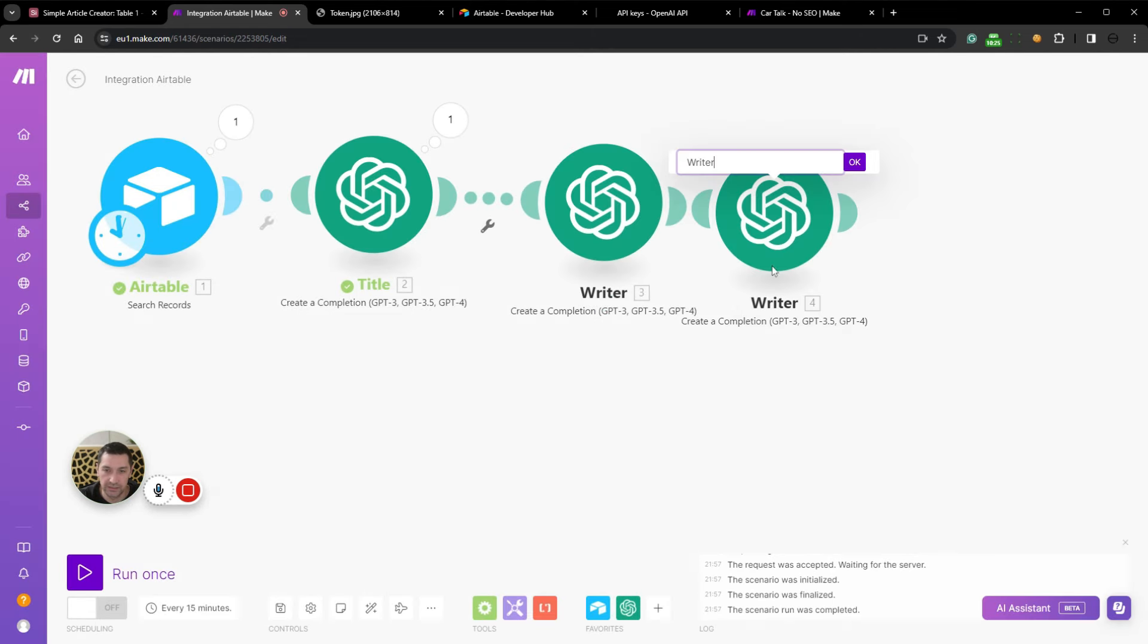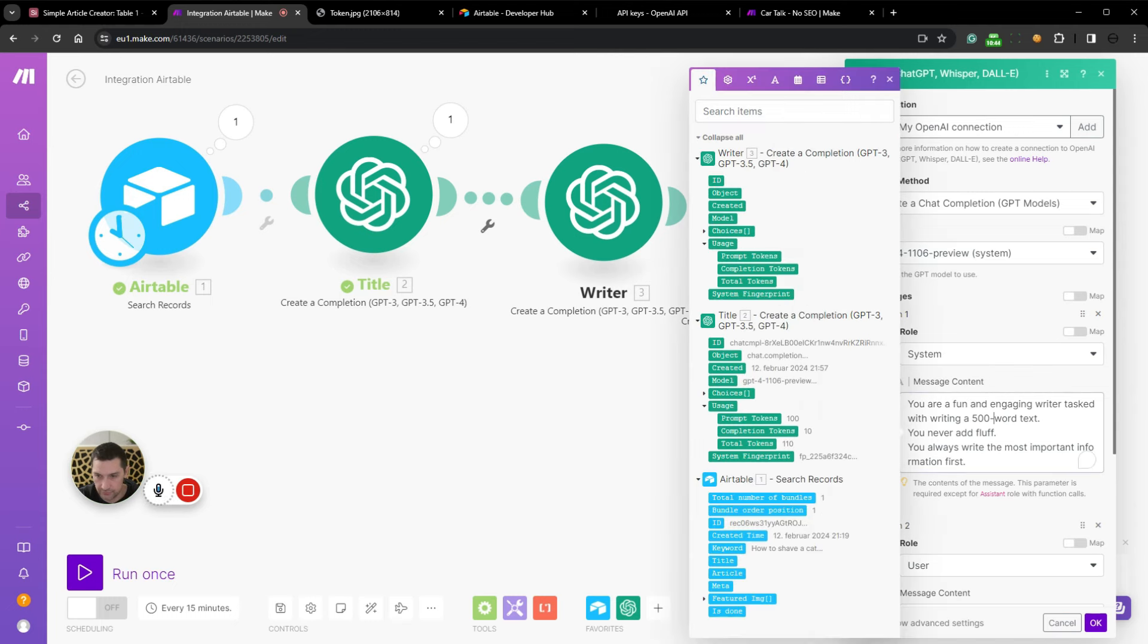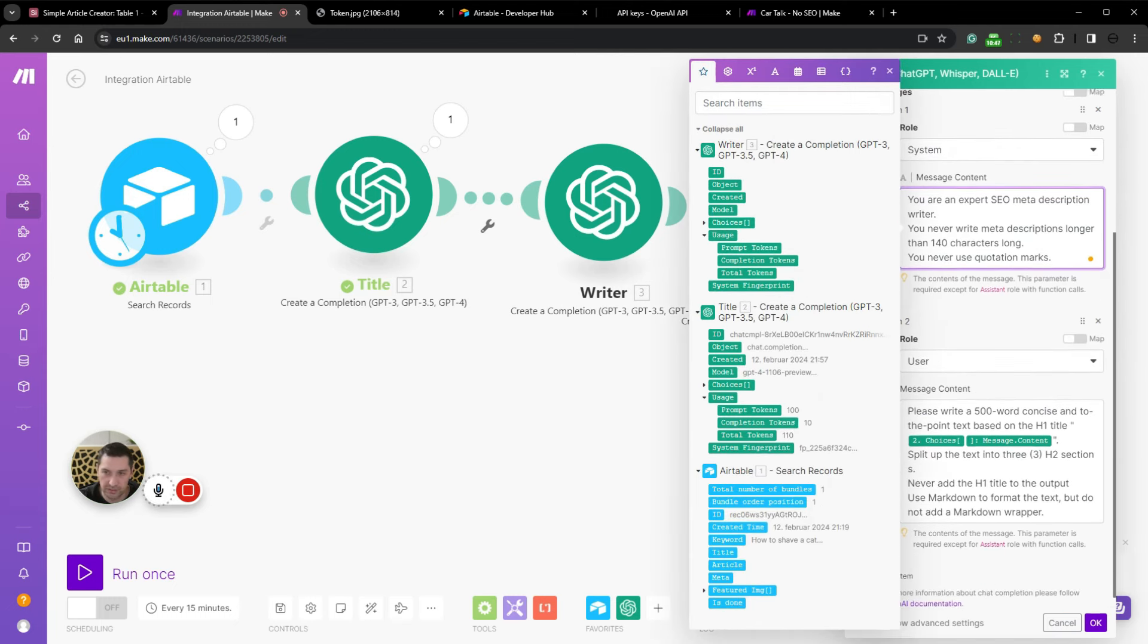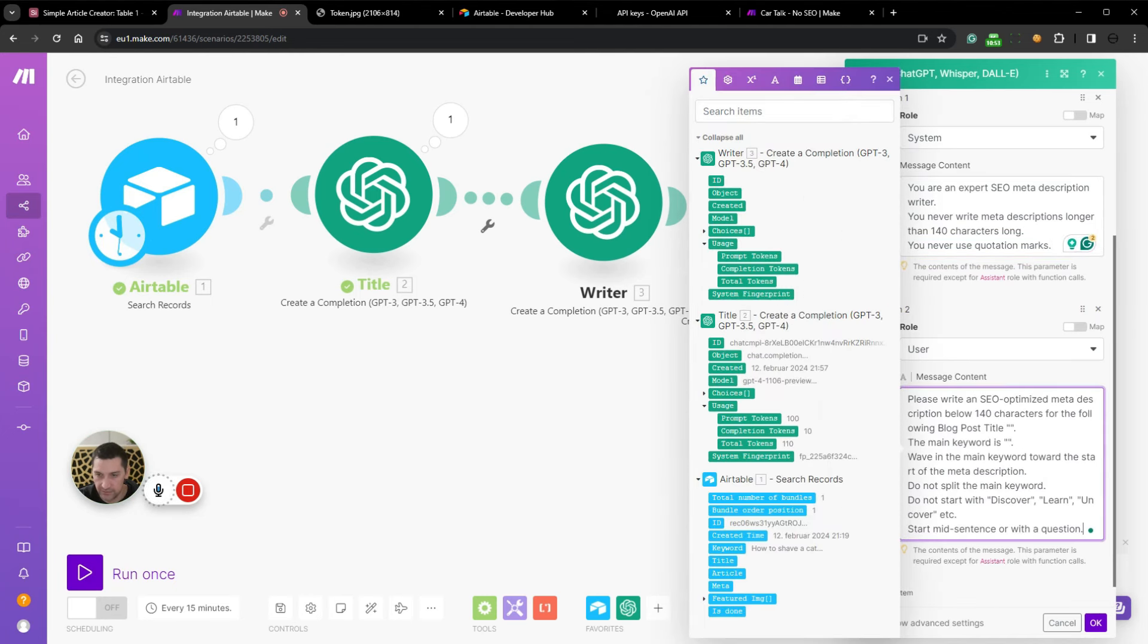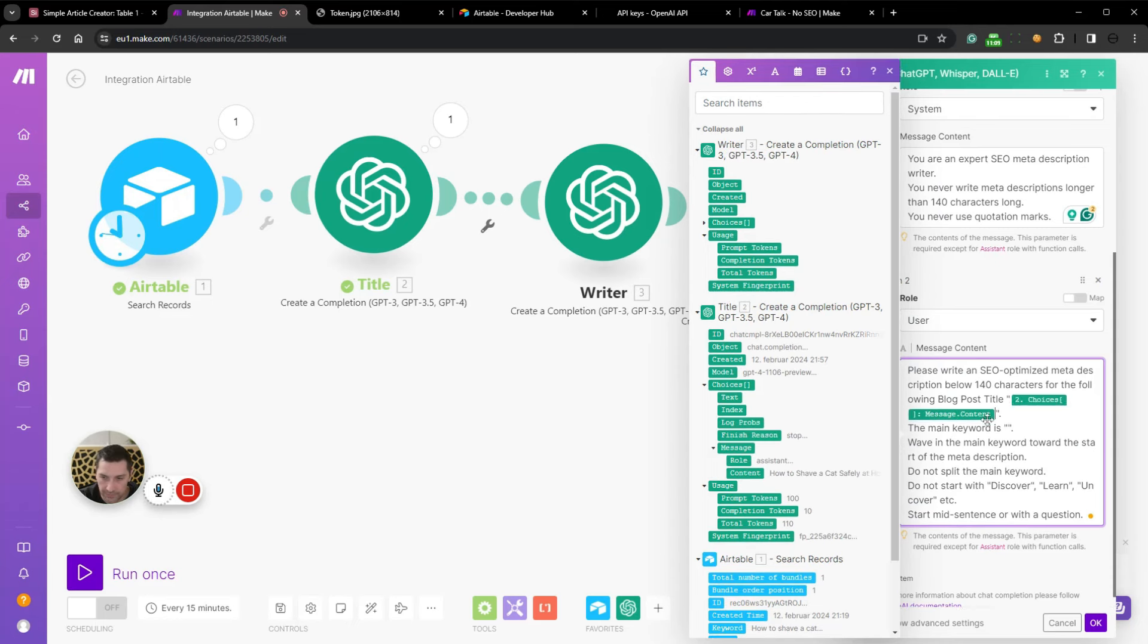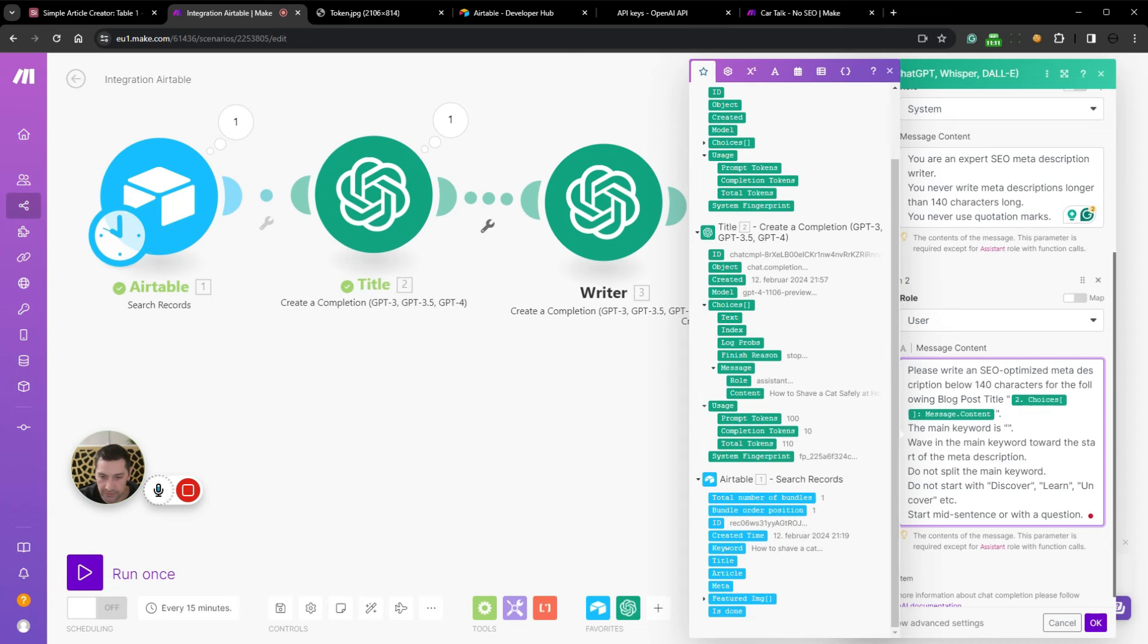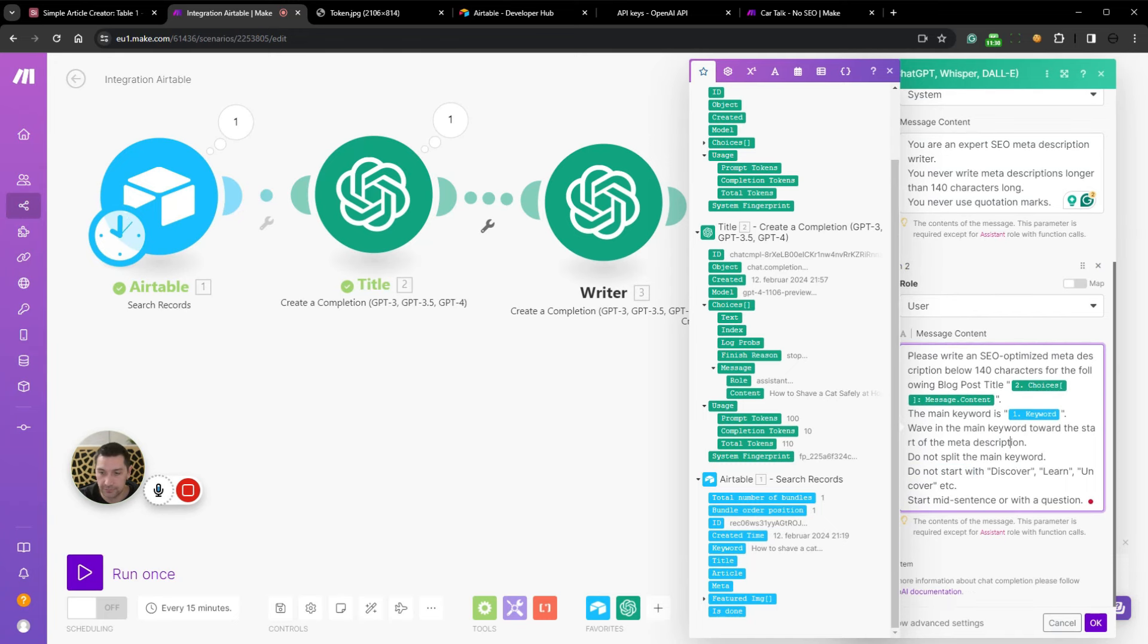Then we're going to clone this one. We're going to rename it into meta. Then we're going to change the system prompt to: You're an expert SEO meta description writer. And then what it should write in the user prompt. Please write an SEO optimized meta description below 140 characters. Based on the blog post title. Then we're going to select the title. And the main keyword is, and then we're going to select the main keyword. Weave in the main keyword toward the start of the meta description. Do not split the main keyword. Do not start with discover, learn or uncover. I've written a couple of meta descriptions before, so I know that it wants to add these words. Start mid-sentence or with a question.